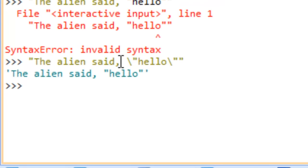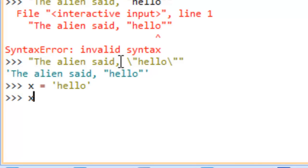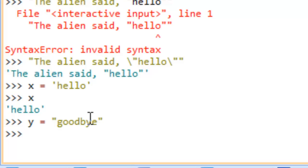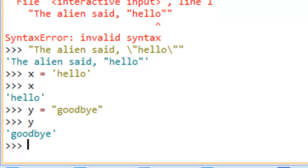We could say x equals the string literal 'hello', and that way we have 'hello' associated with x. If I type x and hit enter, you can see it returns 'hello'. We'll say y equals 'goodbye', hit enter, and if we type y, you can see it has the value 'goodbye'.